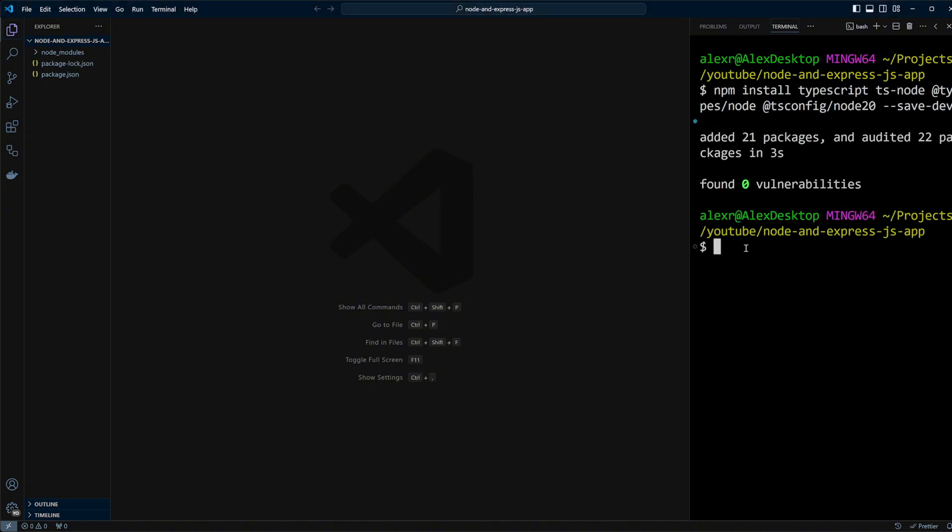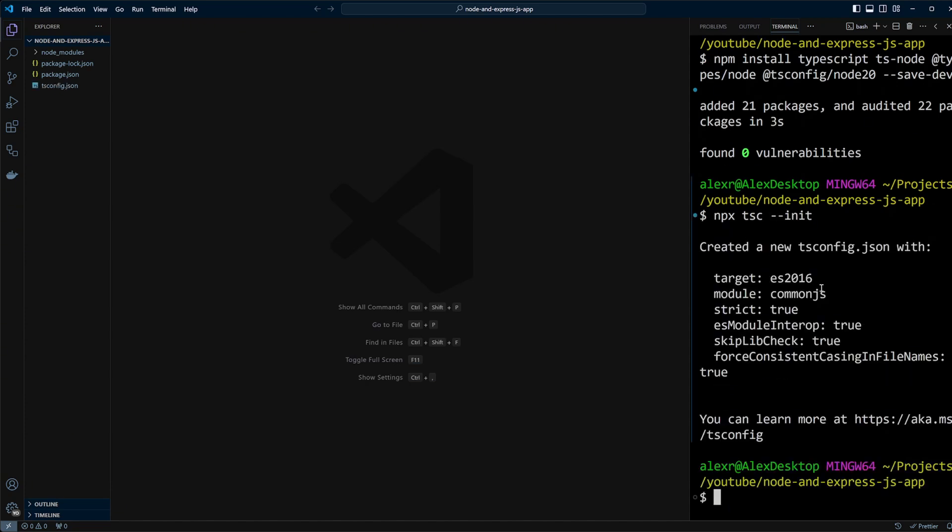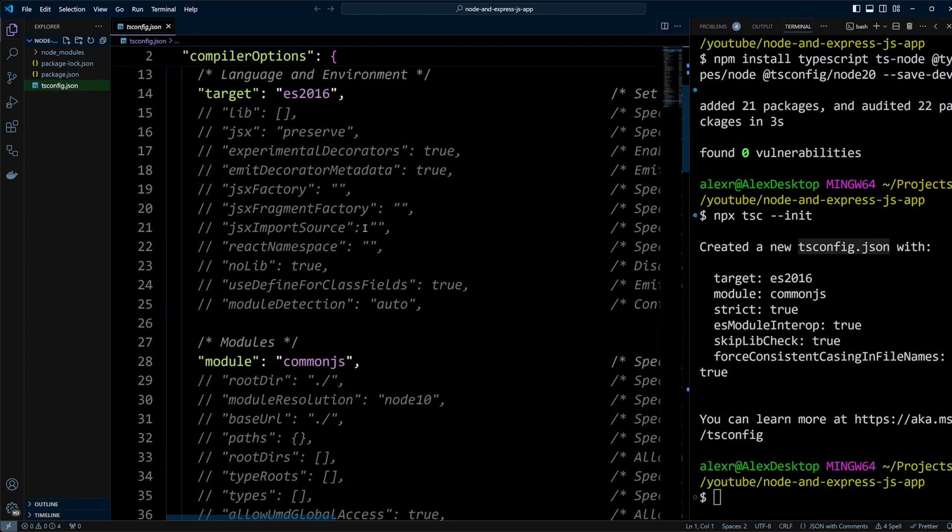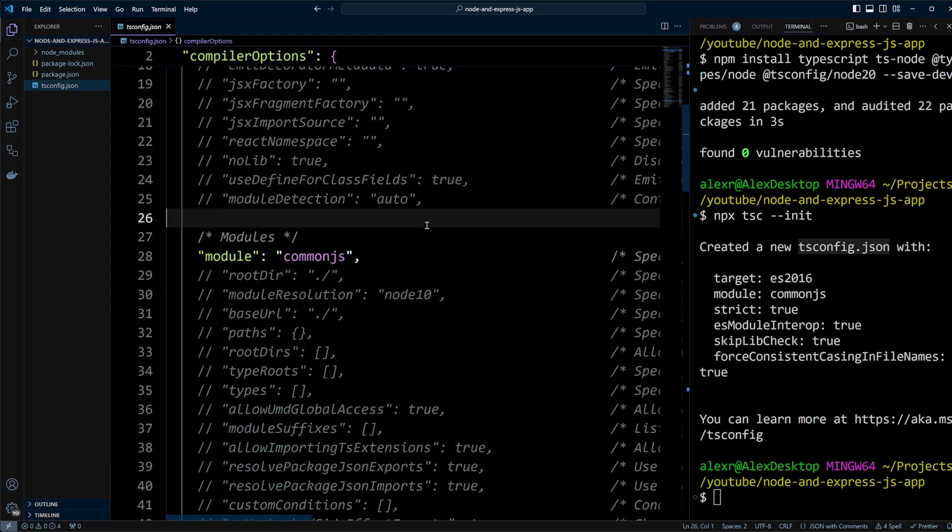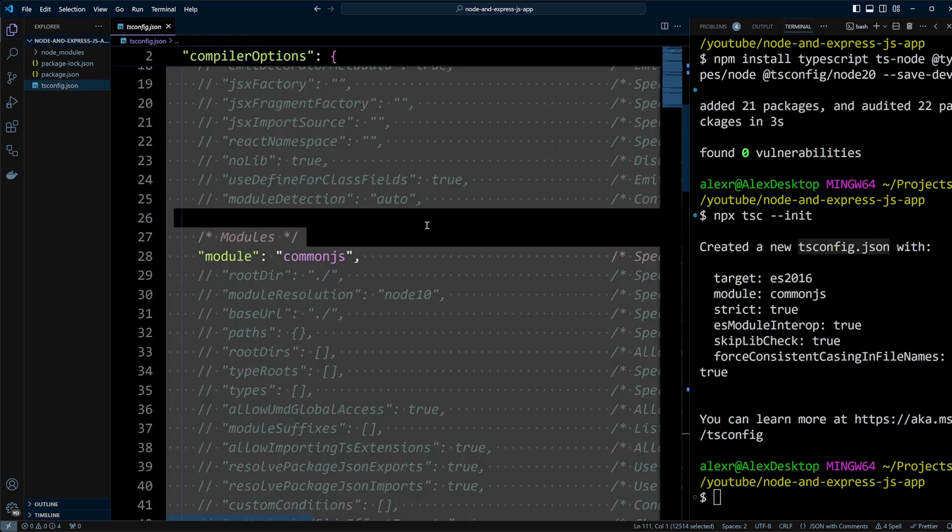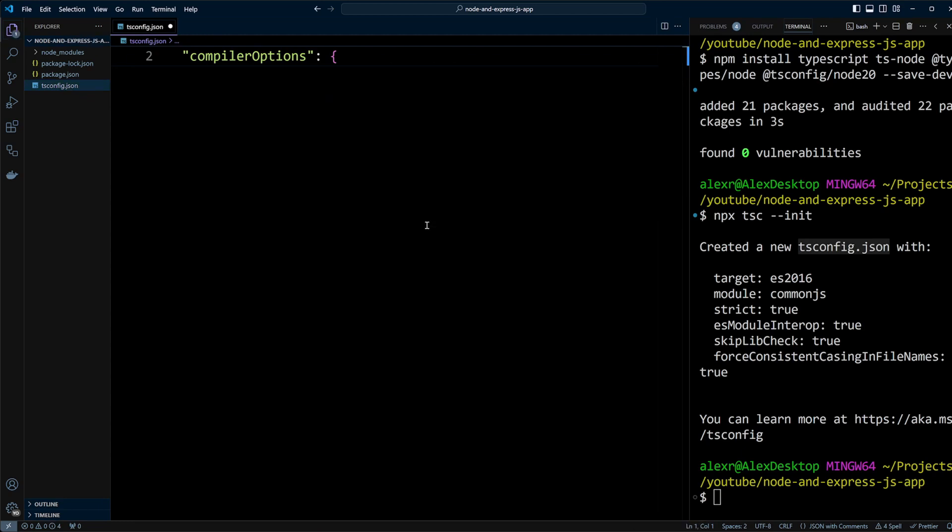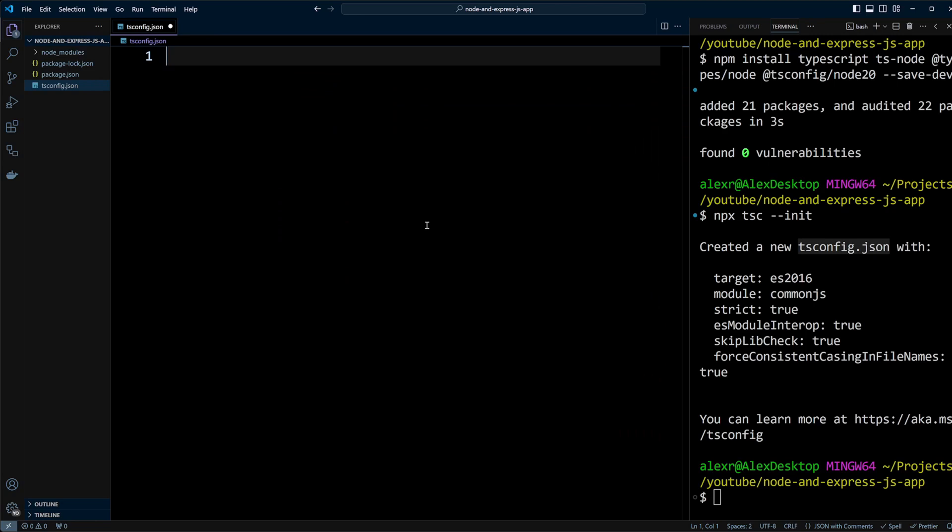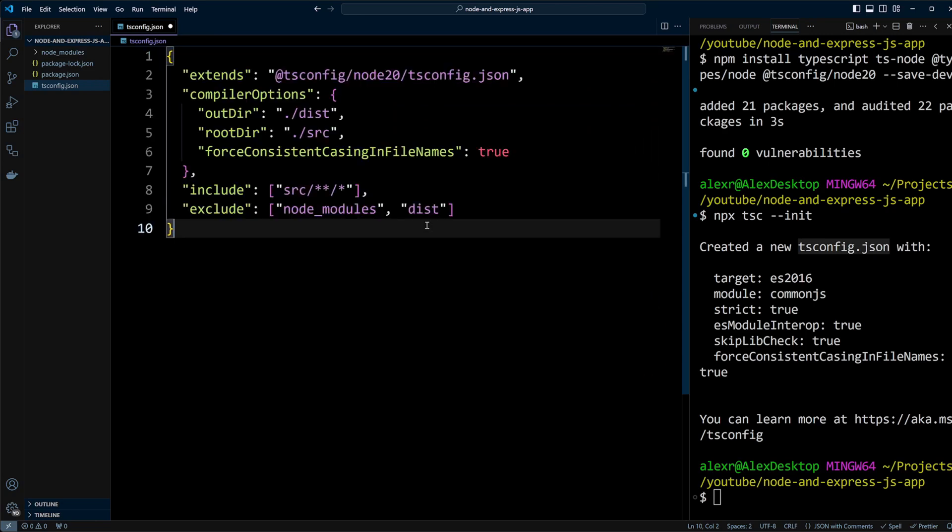Next, we'll run npx tsc --init, which generates a tsconfig.json file. Let's open it, delete the default content, and paste in our own configuration which extends node20 base tsconfig. This setup includes compiler options, outputs to a dist directory, and specifies that we'll include files from the src directory while excluding node_modules and dist.